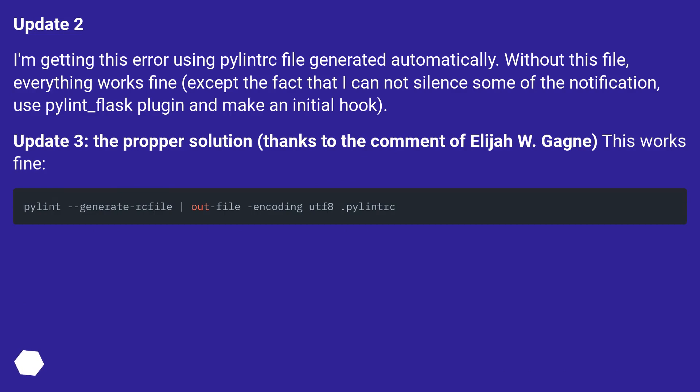Update 2: I'm getting this error using the .pylintrc file generated automatically. Without this file, everything works fine, except the fact that I cannot silence some of the notifications, use pylint_flask plugin, and make an initial hook.